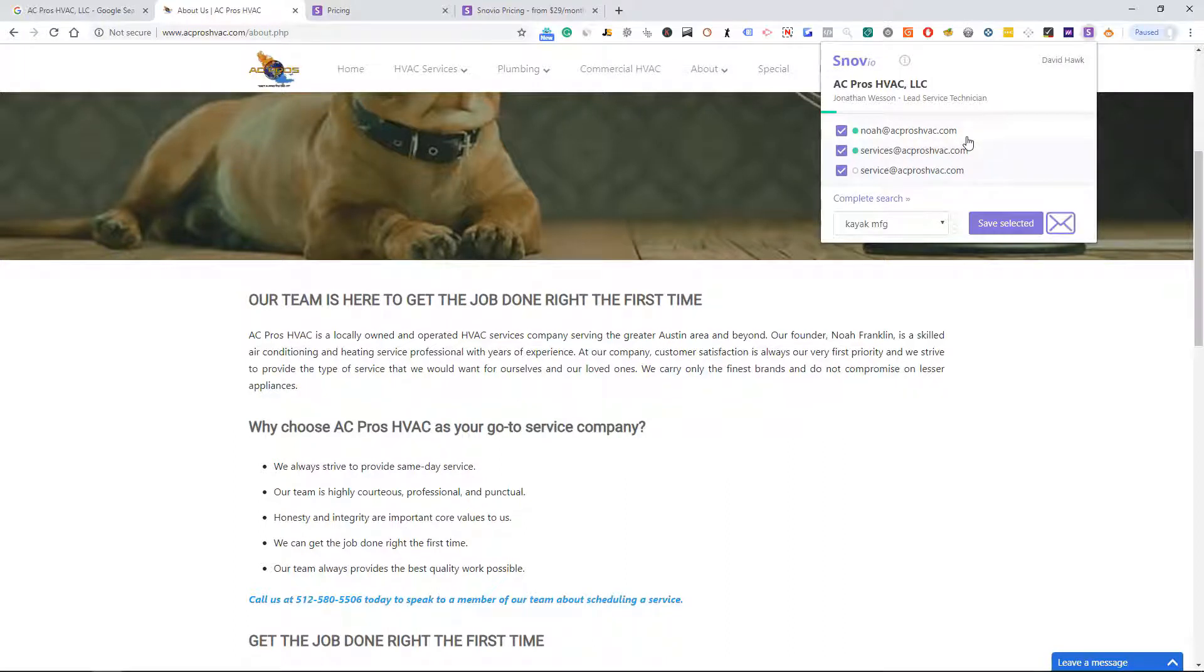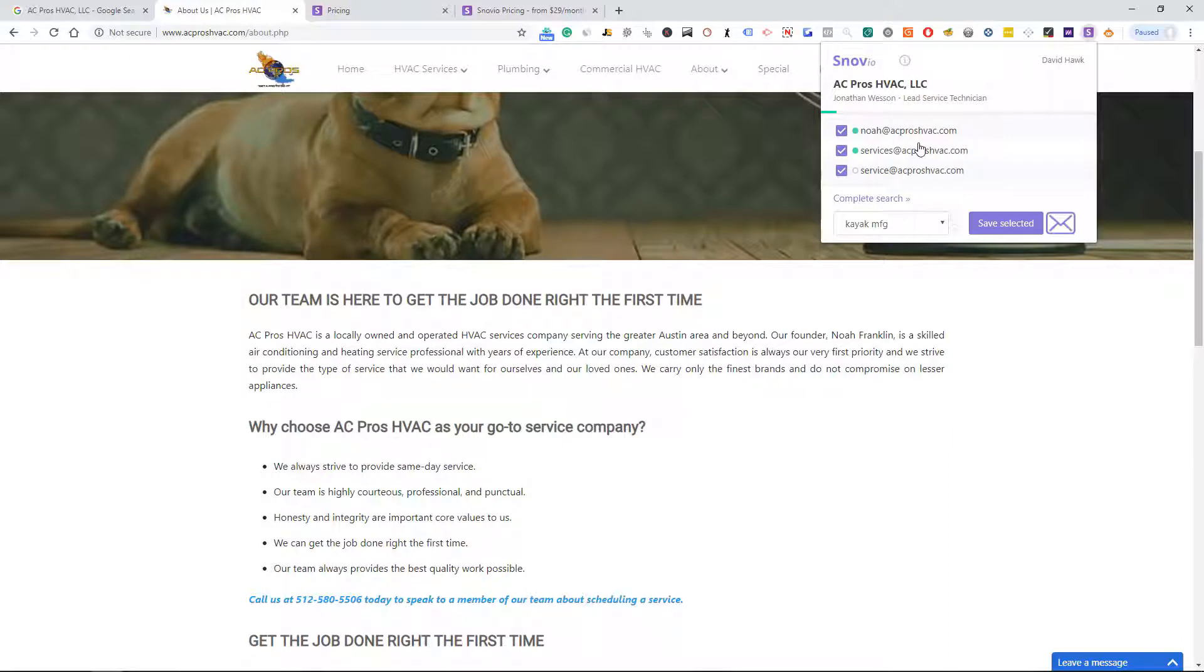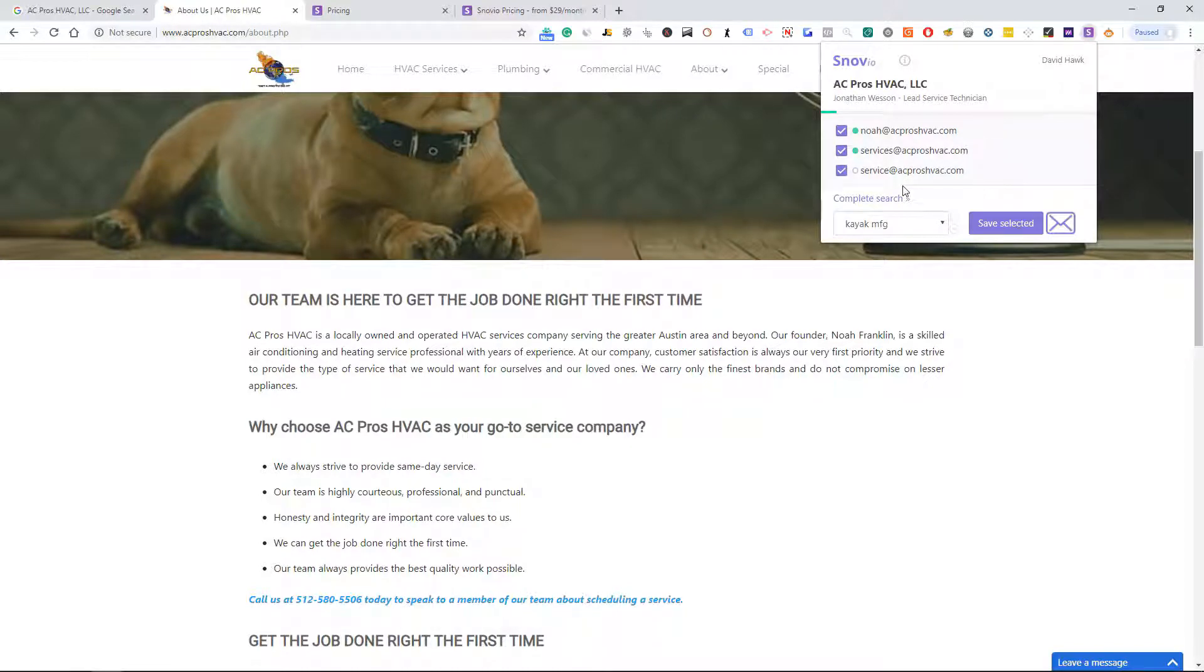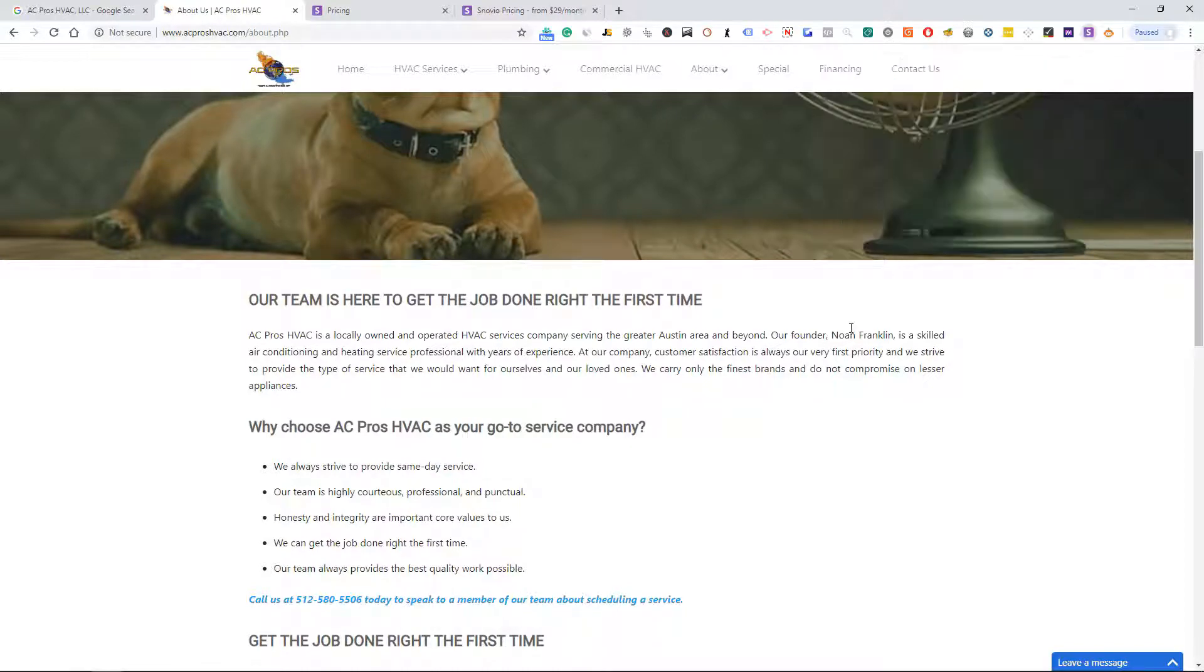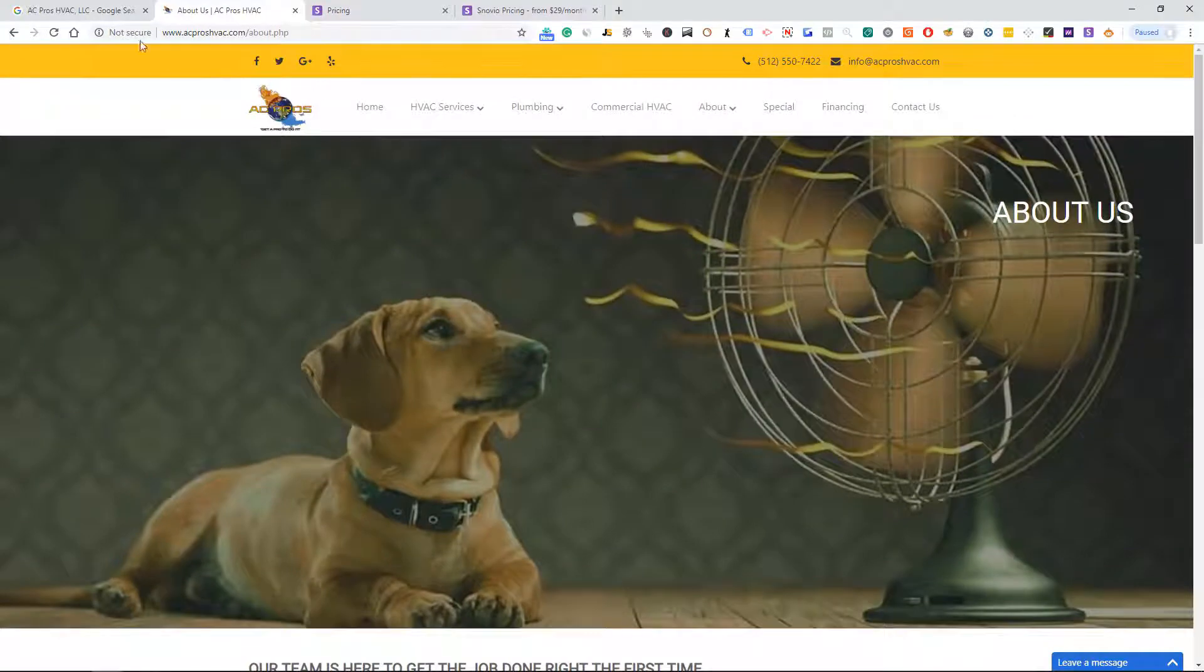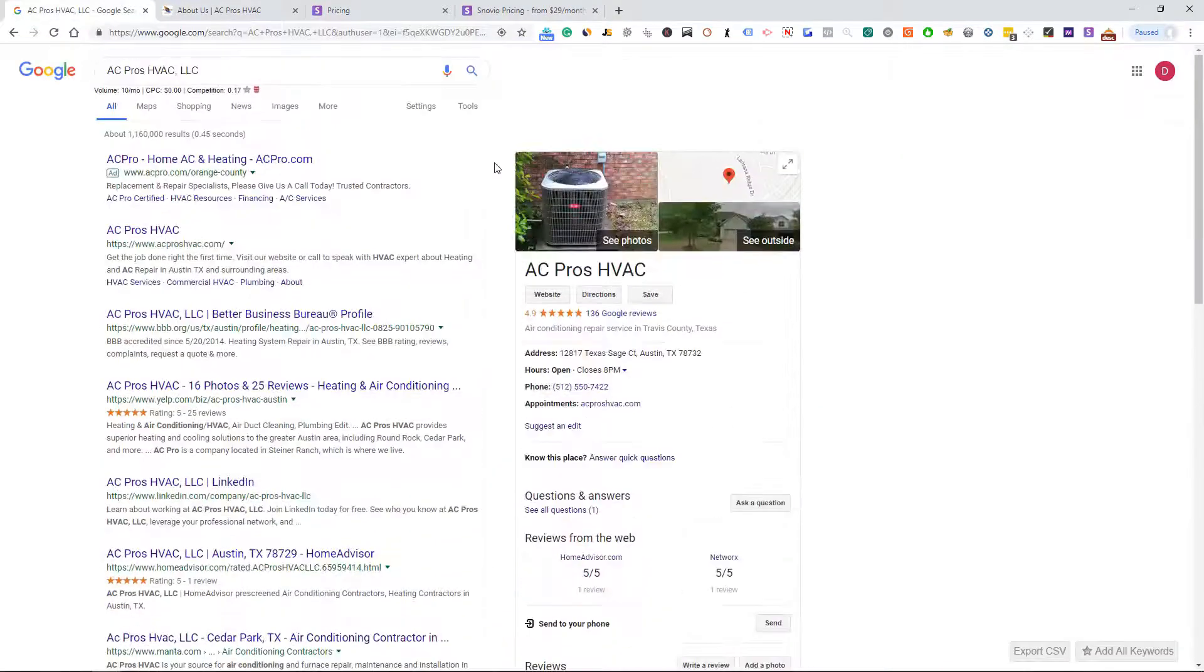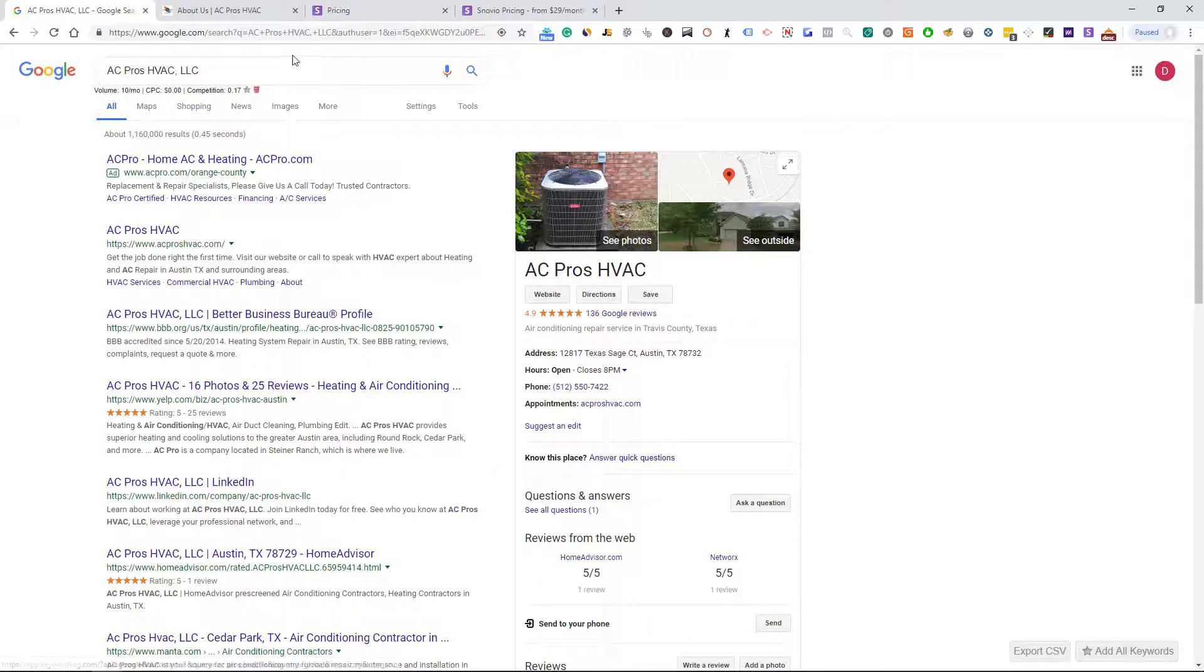We have Noah's email here, Noah at, and you know, confirm that with the gatekeeper. Instead of asking for the email, a lot of the times they won't give it to you. If you've already done your research and say hey, I have Noah's email here, is it Noah at AC Pros HVAC dot com? And she'll say yes it is, okay perfect, thank you so much. So that's pretty simple there.